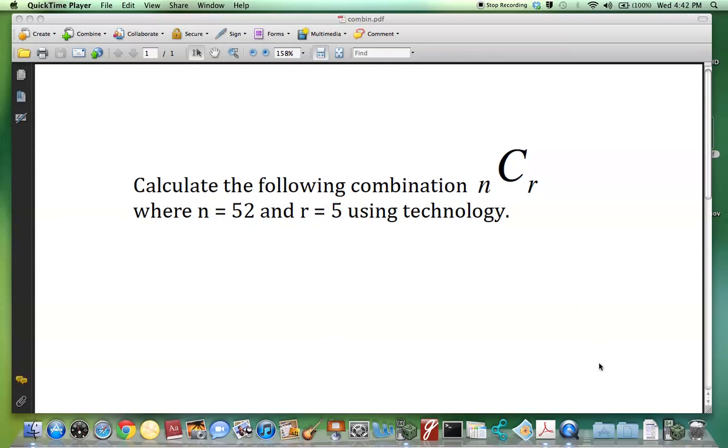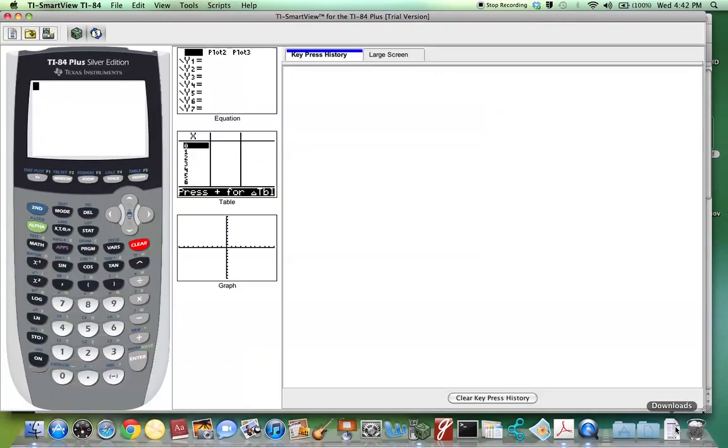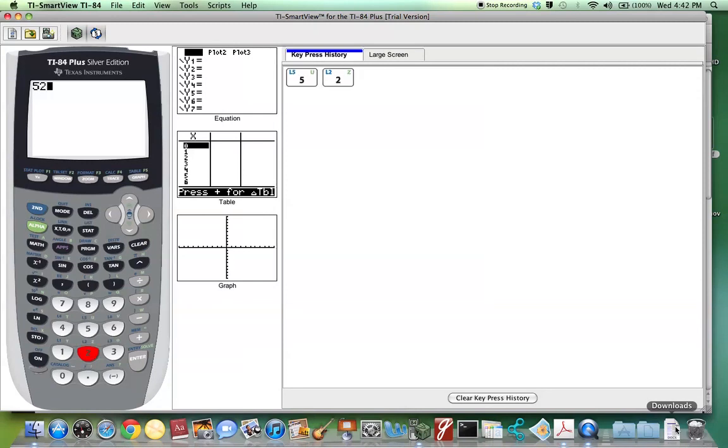We can use the TI-84 to do this, and we start by entering N. In this case we were told to use 52, so we type in 52.